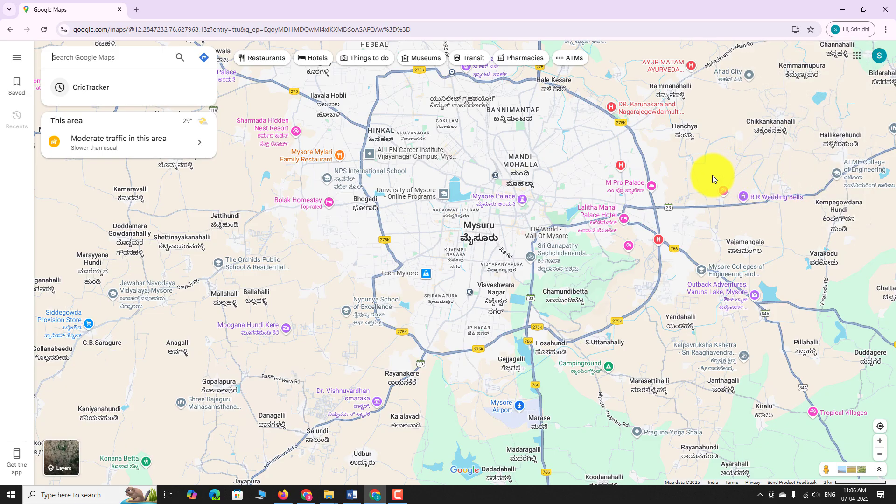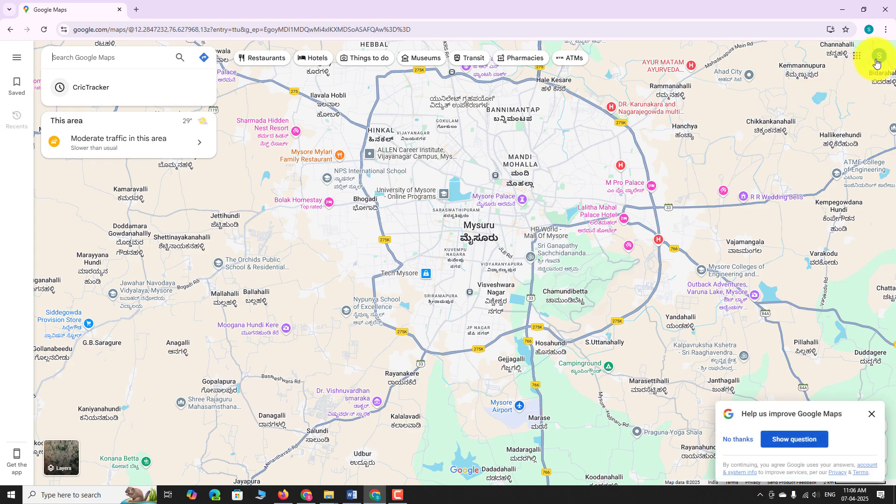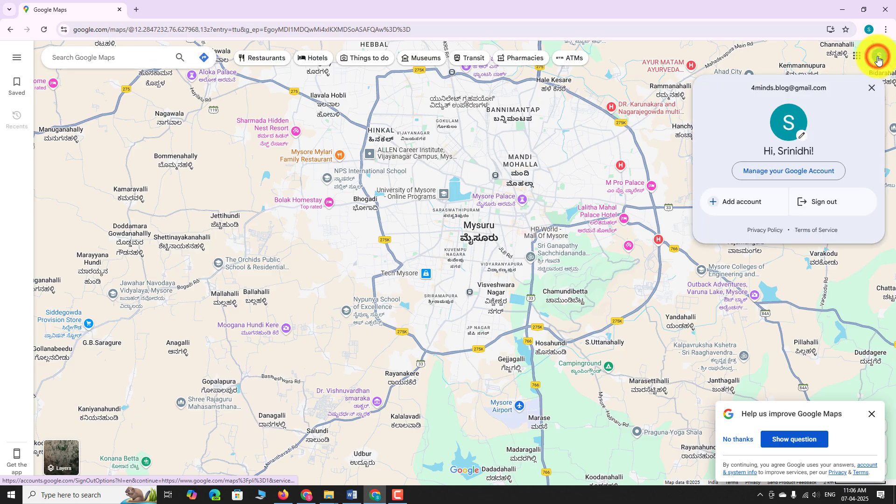Now, you can see your profile picture or initial in the top right corner of the page. This is how you can sign in to Google Maps account on desktop.